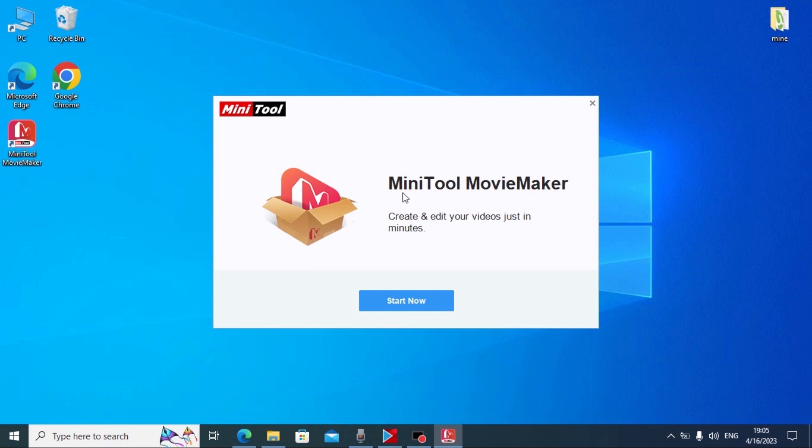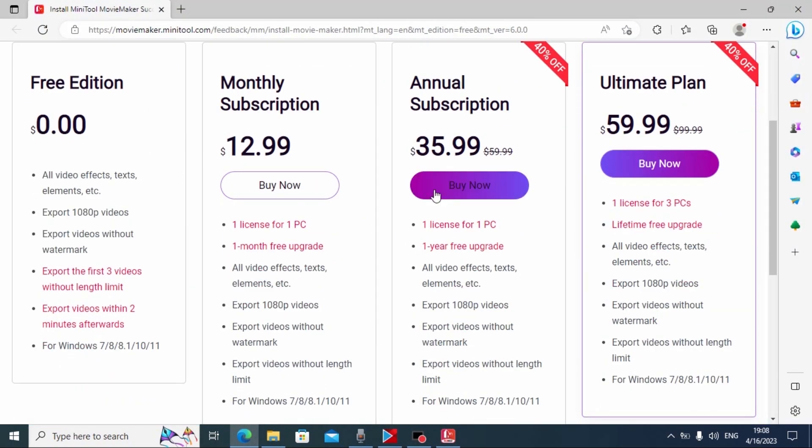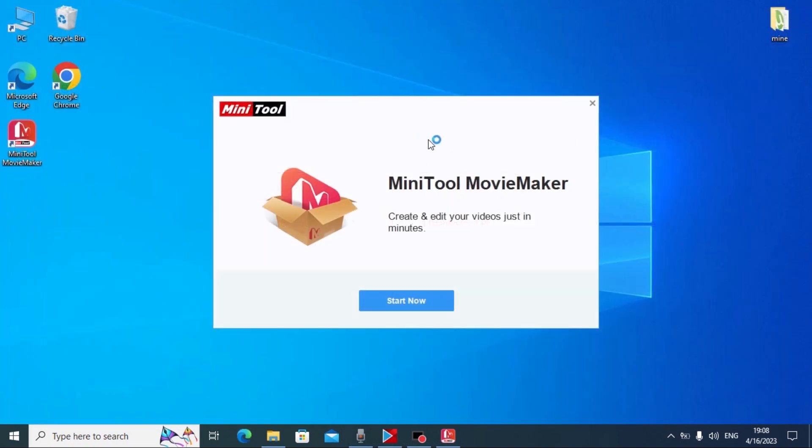We successfully installed Minitool Movie Maker on my laptop and by default you will also see this website and here you may see that we use free edition. If you want to get more features and no time limits, you can buy license for month, year, or lifetime. I will close this window and let's get back to our software. Click start now.